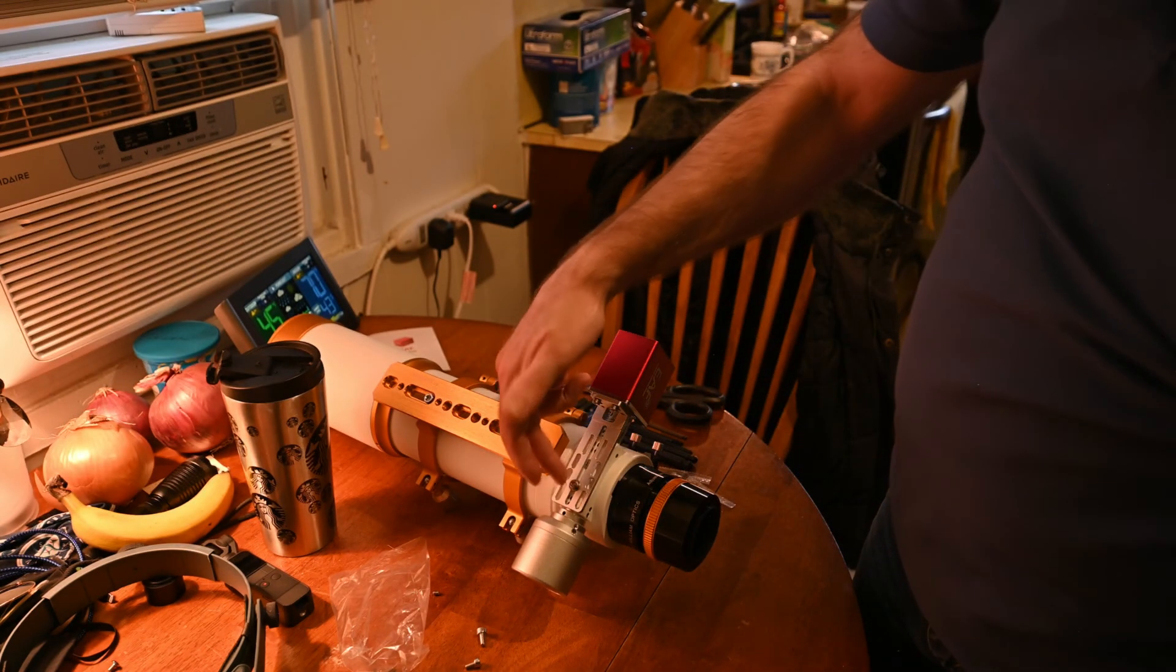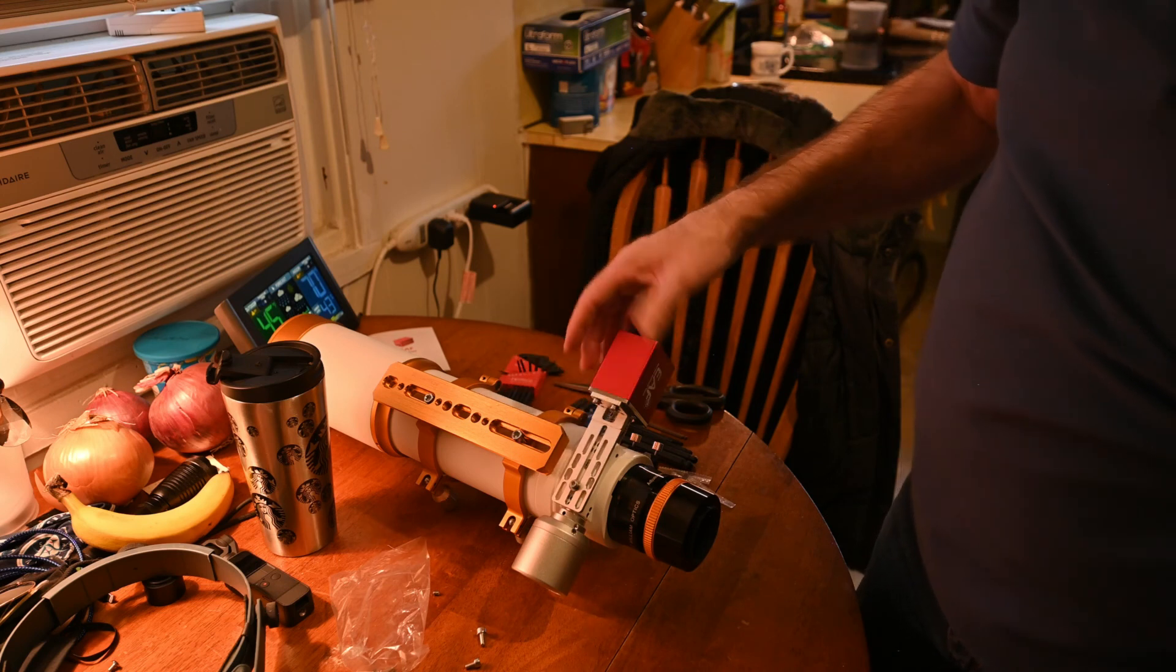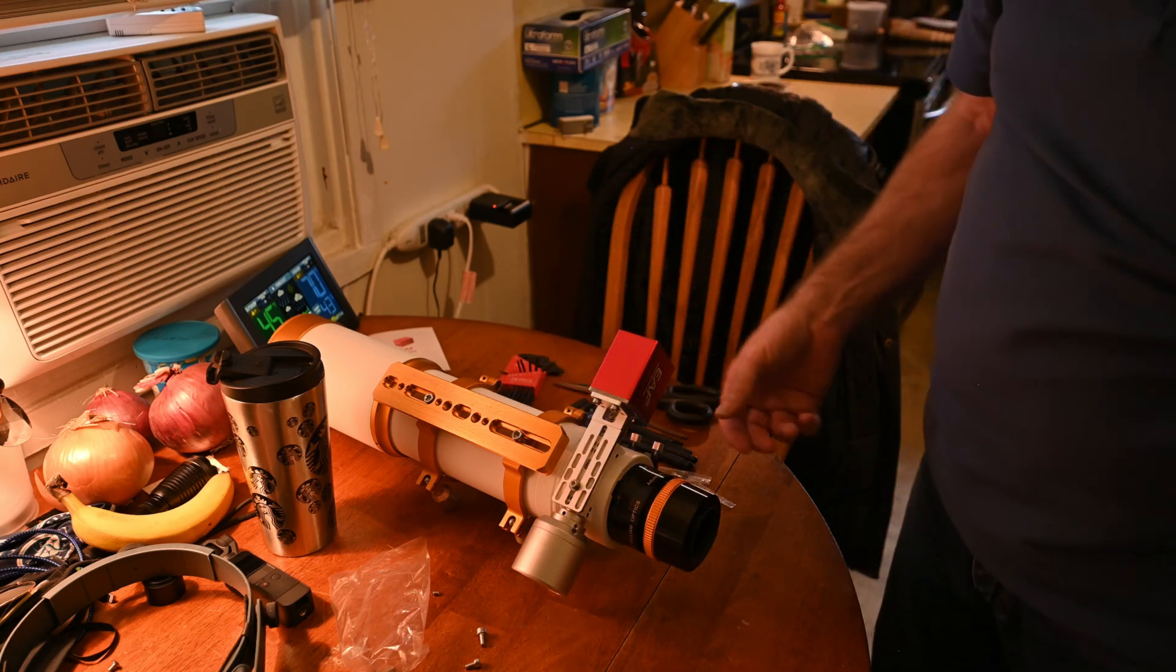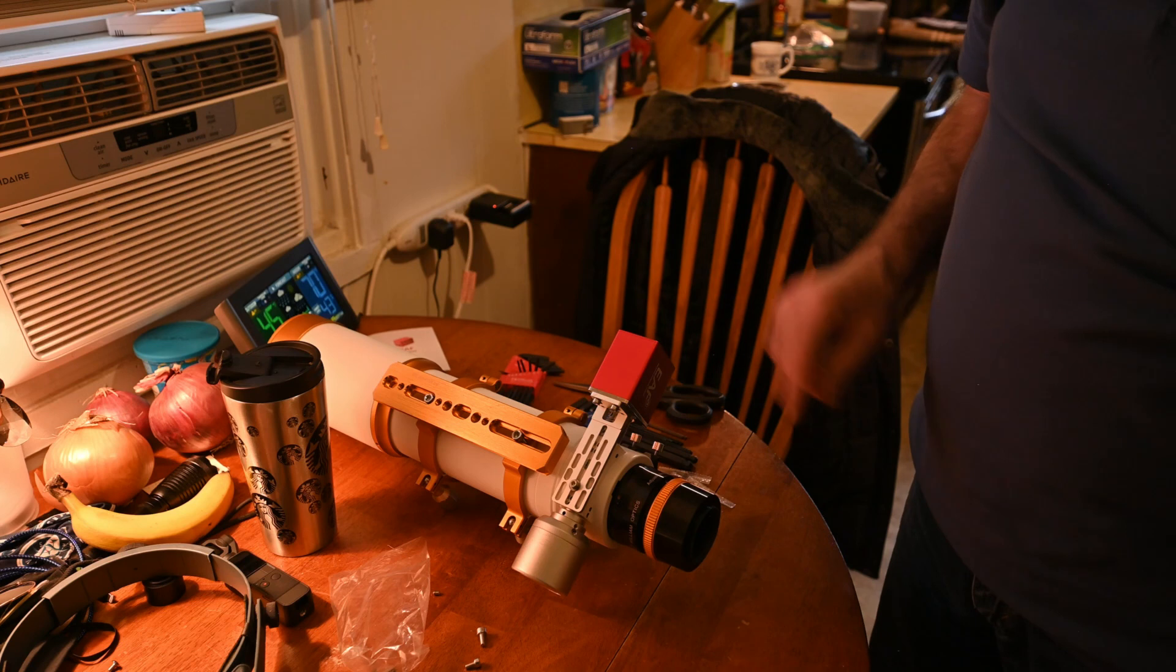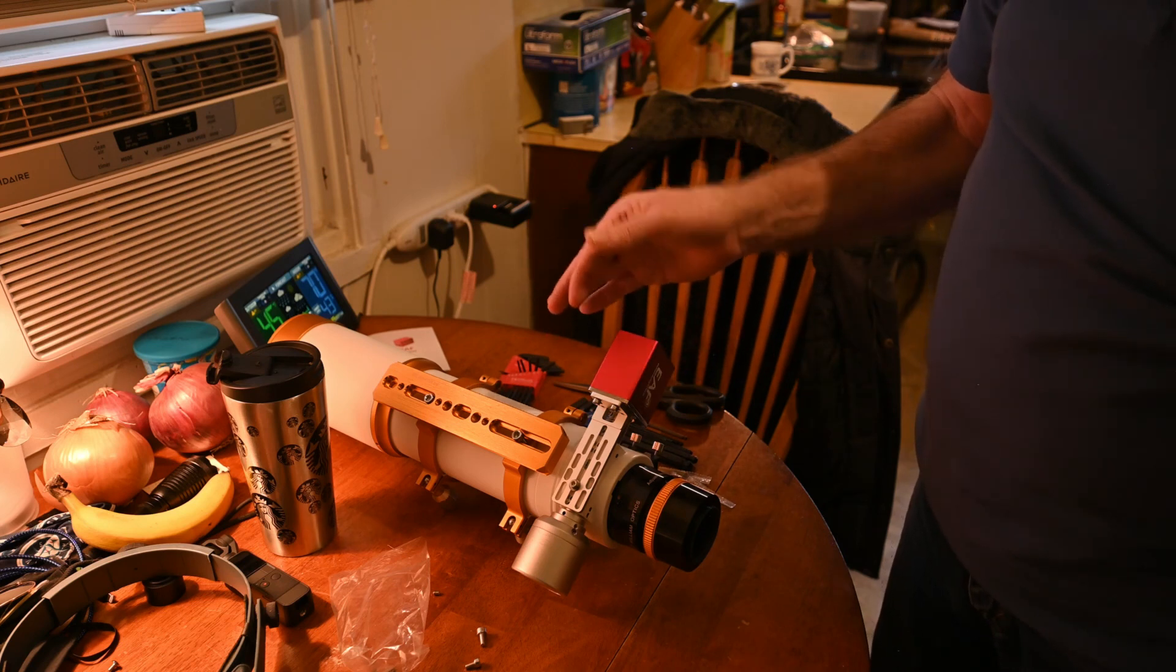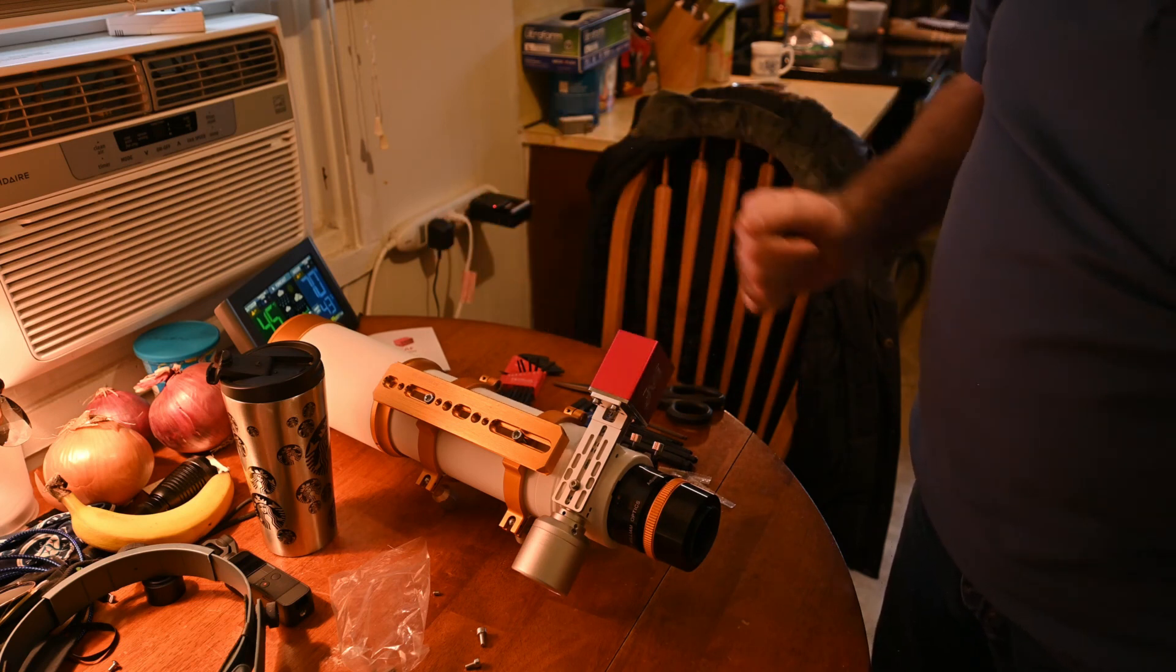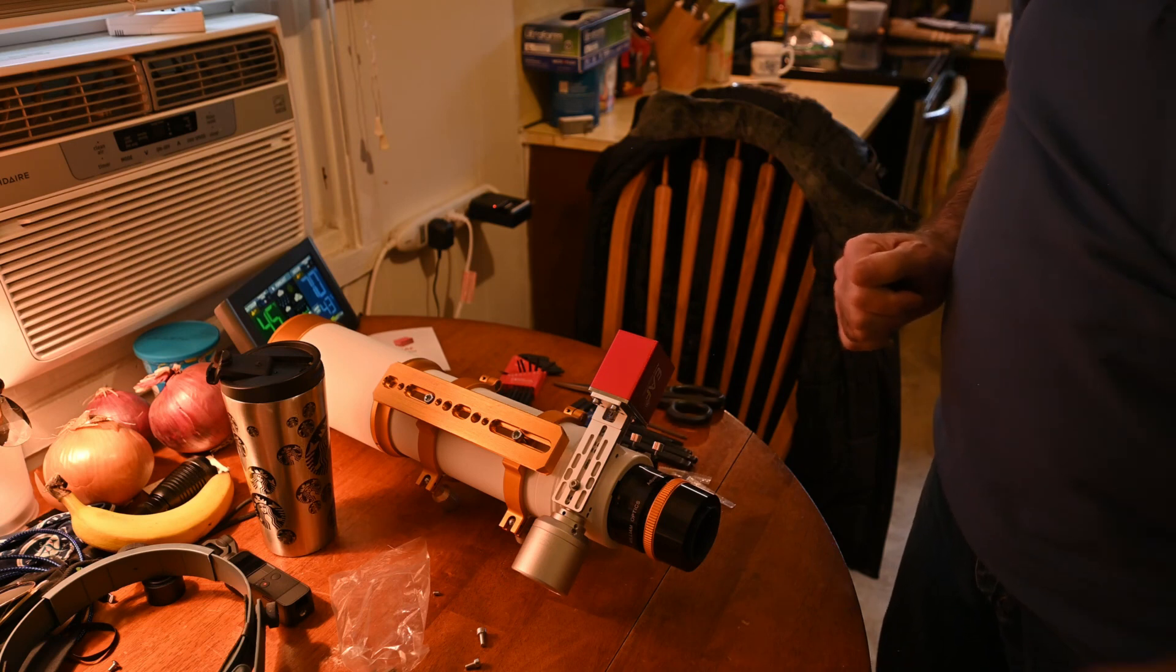So we've got the bracket mounted, we've got the motor on the bracket, we've got the coupling installed. Now all we need to do is hook it up to the electronics and the program, run it back and forth and calibrate it, and then we'll be good to go.